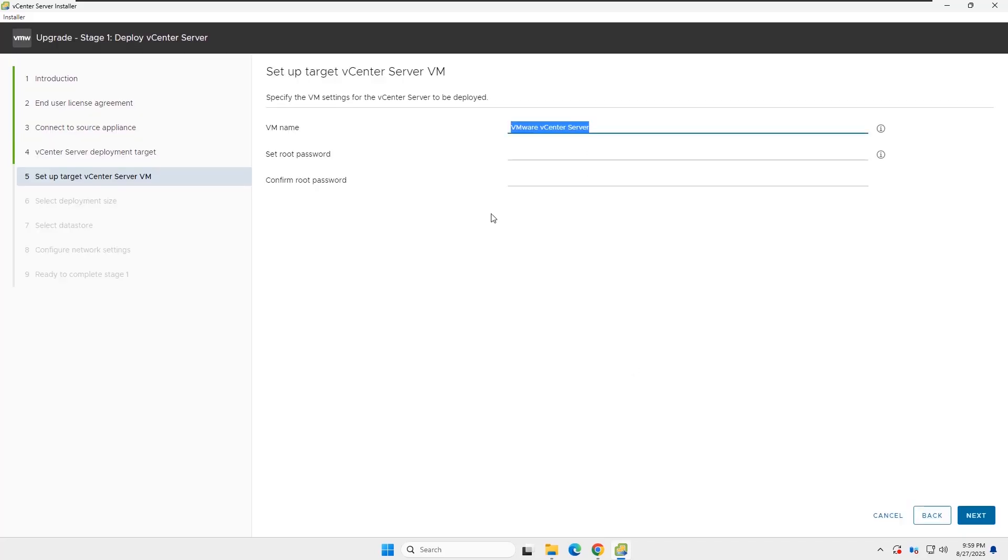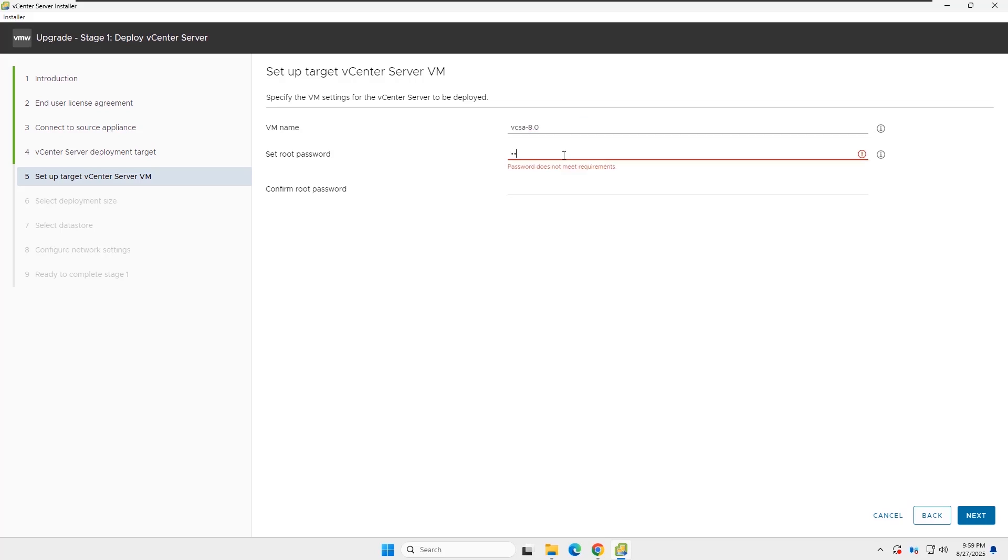Now you need to insert the target vCenter details. Insert the vCenter VM name, root password, and confirm the root password.